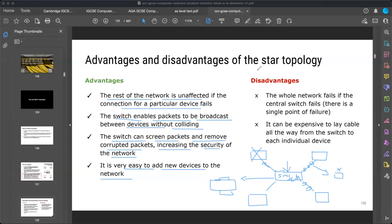Disadvantage one: the whole network fails if the central switch fails. If the switch is not working, the whole network will not respond. Disadvantage two: it can be expensive to lay cable all the way from the switch to each individual device. If computers are far away, they require long cables, and long cables are quite expensive.